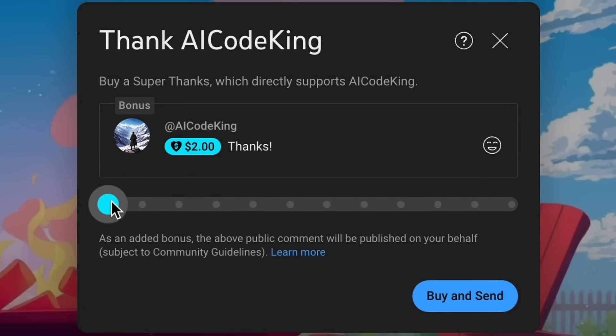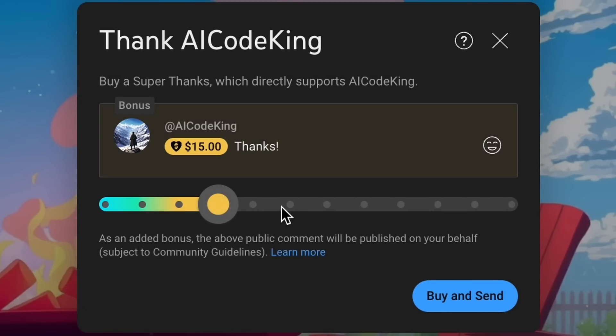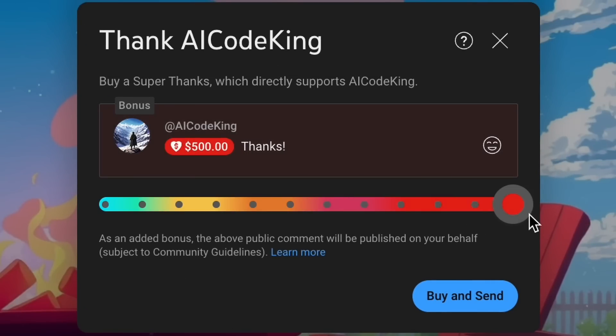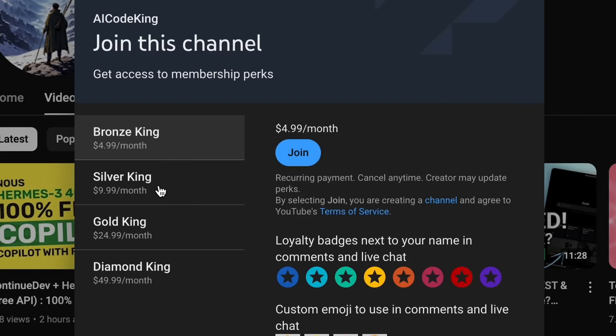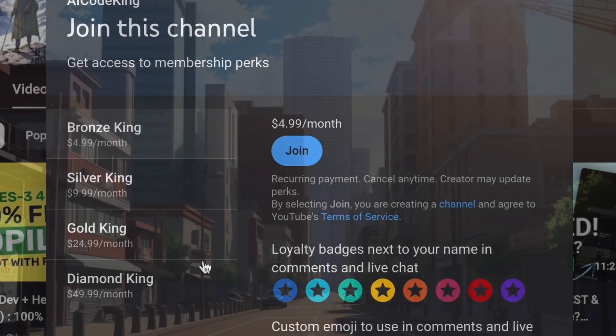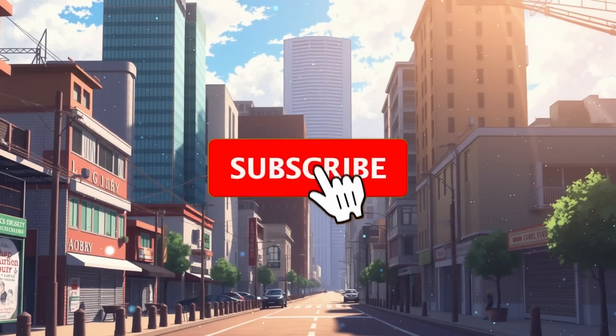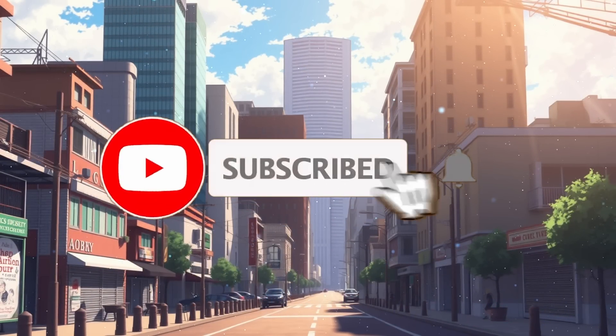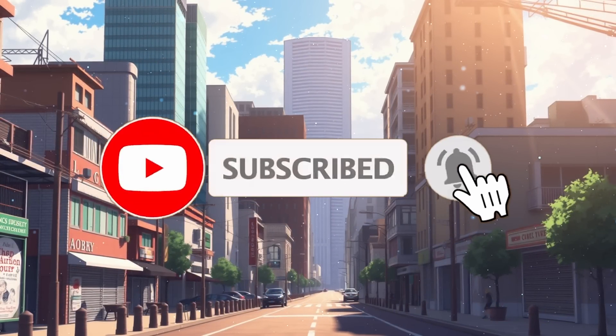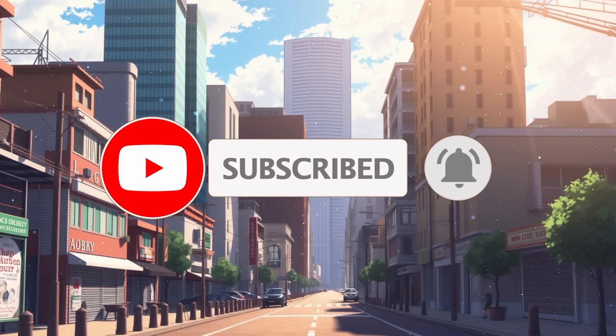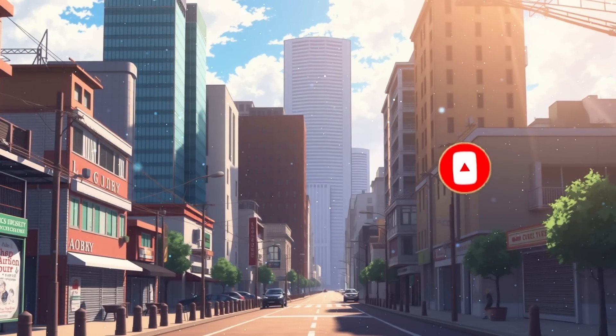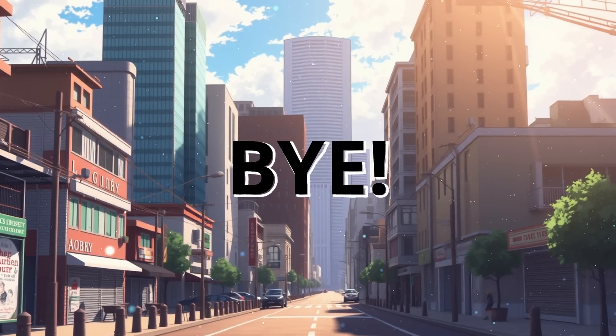Anyway, let me know your thoughts in the comments. If you liked this video, consider donating to my channel through the Super Thanks option below, or you can also consider becoming a member by clicking the join button. Also give this video a thumbs up and subscribe to my channel. I'll see you in the next video. Till then, bye.